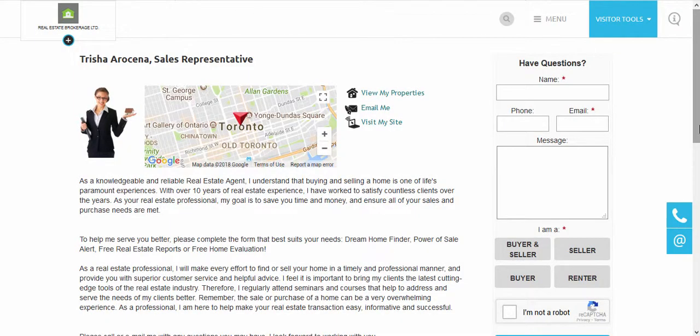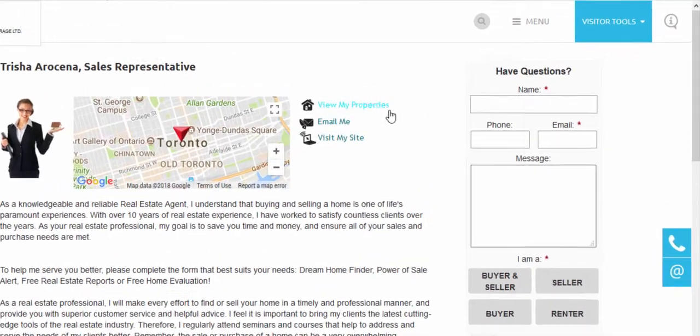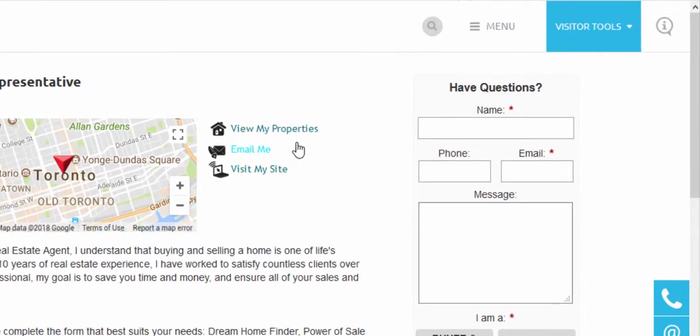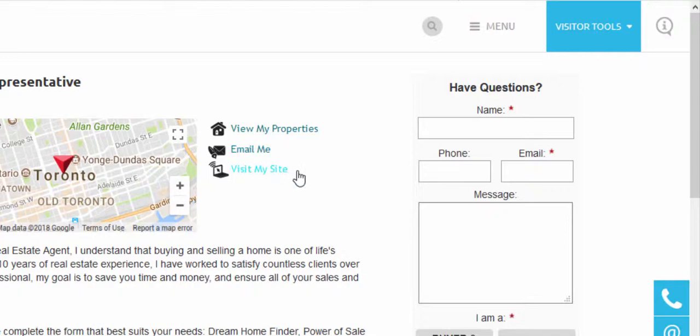For each agent there are three links. There is a view my properties link which goes directly to their own featured listings, an email me link which goes to a contact form where the message gets sent to the email address associated with their page, and then the visit my site link which goes to their website should they have their own personal website.